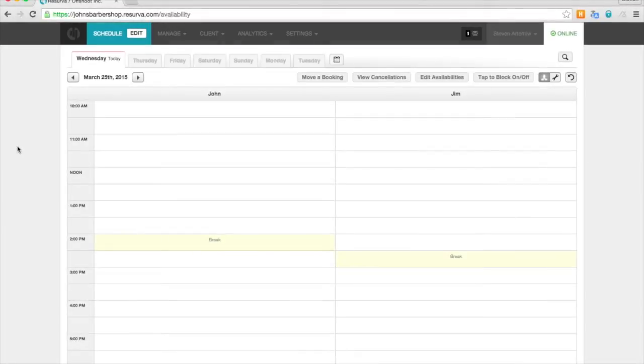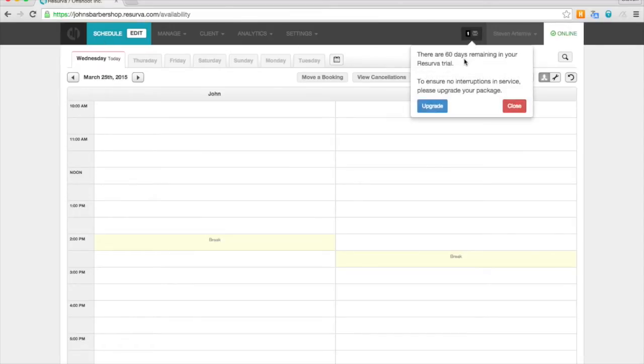Welcome to the Reserva tutorial for using the admin screen. Here we are on the schedule screen. We've got a little notification tab for you here. It's when we're sending you a message.